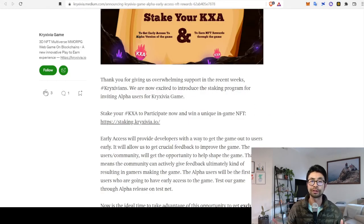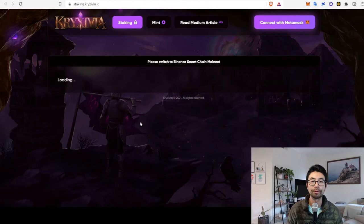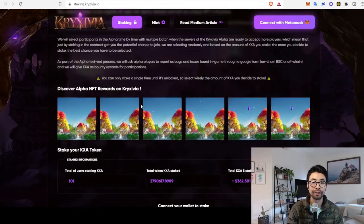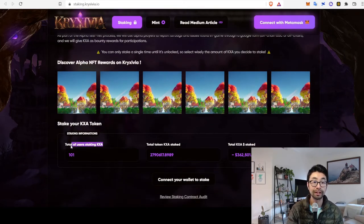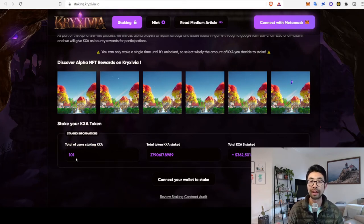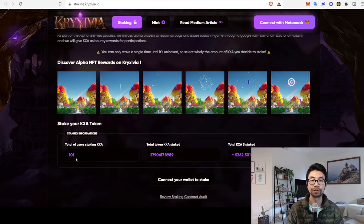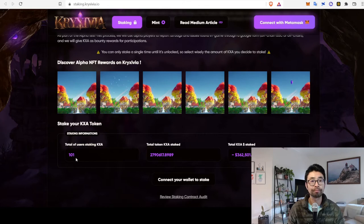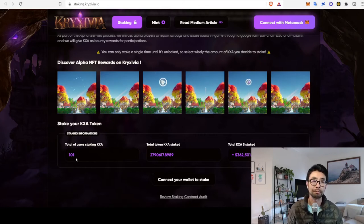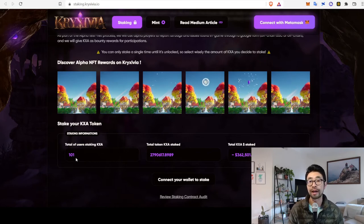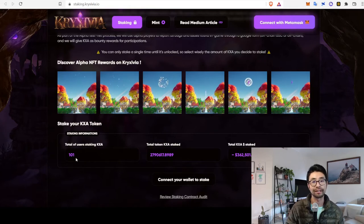The encouraging news, though, is that you can actually click on their link and check to see how many people have participated so far. And if you scroll down, total number of users staking KXA, 101. So, that's very far below that 1,000 user cap. So, at this point, I think you have a good chance of getting the NFT and participating in the early access with just that $2,000 buy-in. Whether you think it's worth it or not, that's another question.